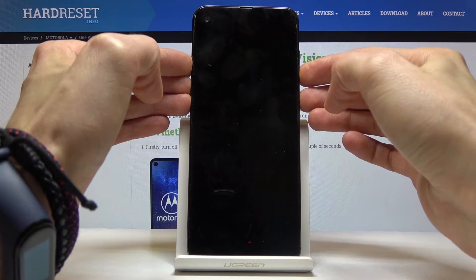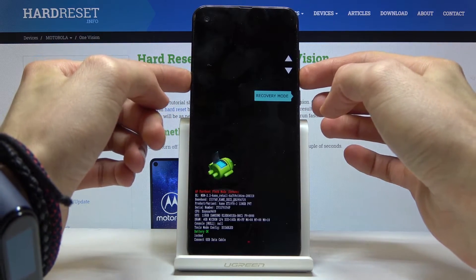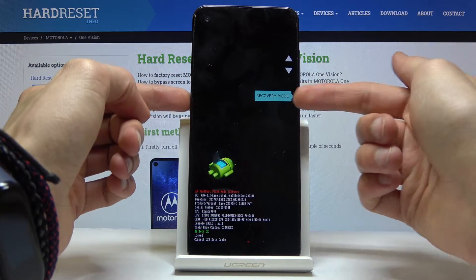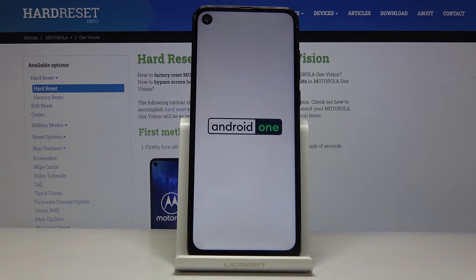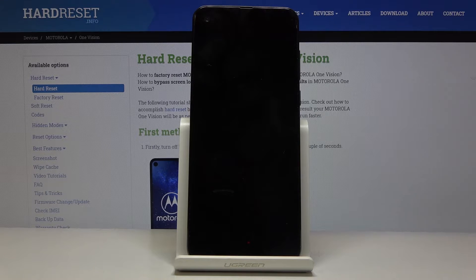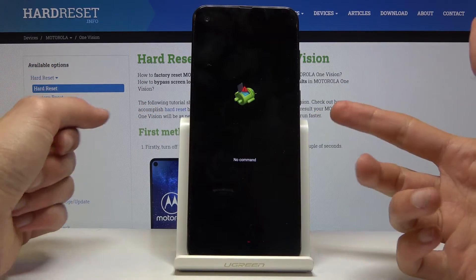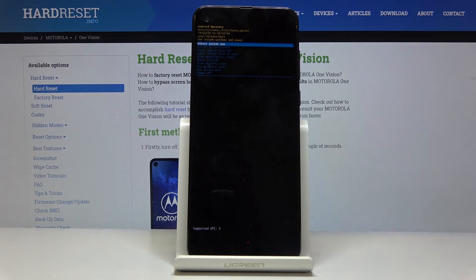From here, using the volume keys, you want to select 'Recovery Mode' — right there, it's visible. Press the power key to confirm that, and then you should be able to see the 'No Command' Android screen. To get past this, while holding the power key, press volume up.